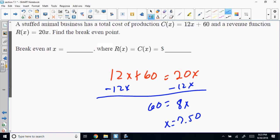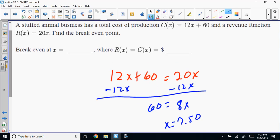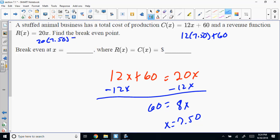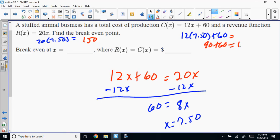With X equals 7.5, plug into both equations. 20 times 7.5 equals 150. And 12 times 7.5 equals 90, plus 60 equals 150. Both give 150, confirming the break-even point is at X equals 7.5 units with a revenue and cost of $150.